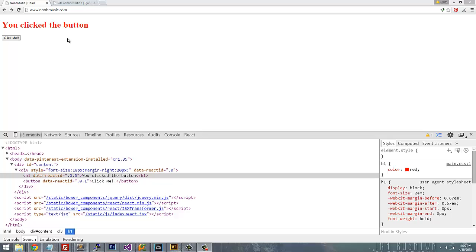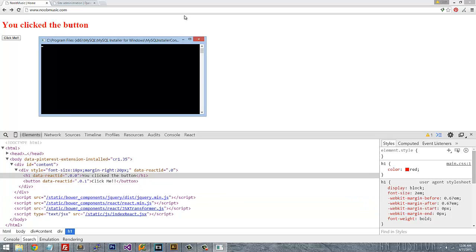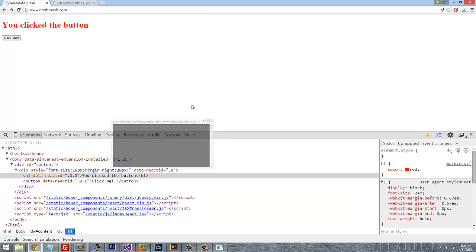State is when you're dealing with mutable data, meaning data that can change and needs to be monitored for updates. Any other type of data that is static and doesn't change you would want to use properties. Properties are immutable, so you cannot change them once they've been declared.